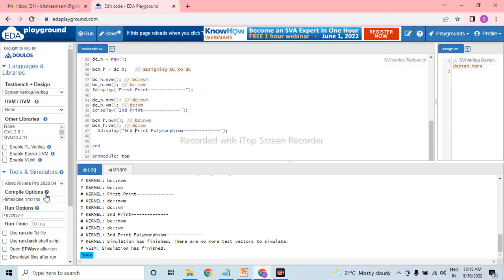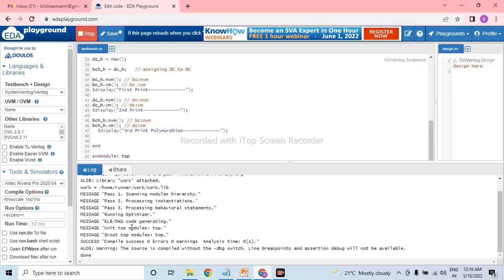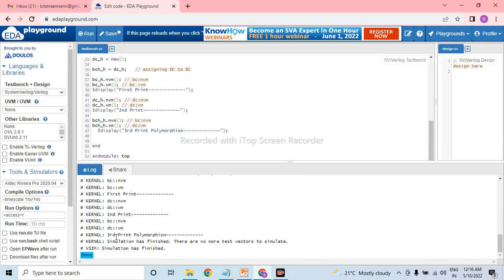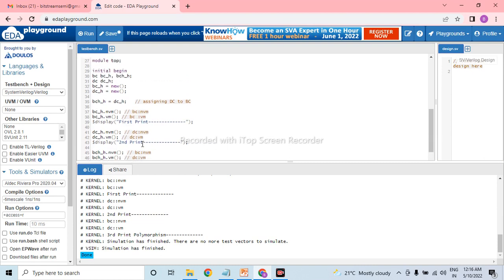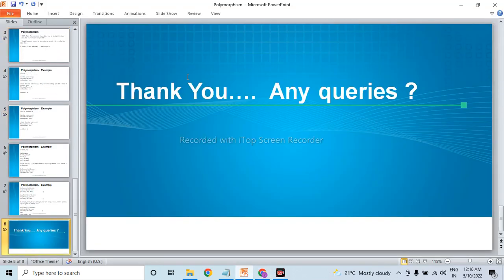Let's run it. You can see here: 'base class nvm' — correct, and 'derived class vm'. So the vm method in the base class has been overwritten with the derived class method. This is the practical example of polymorphism. That's all about polymorphism — thank you for watching.